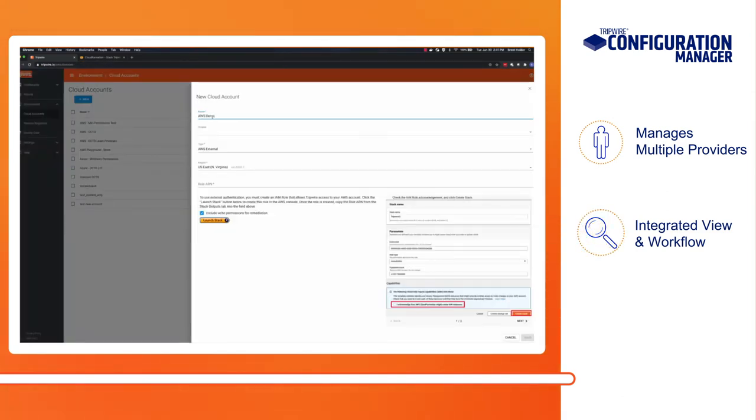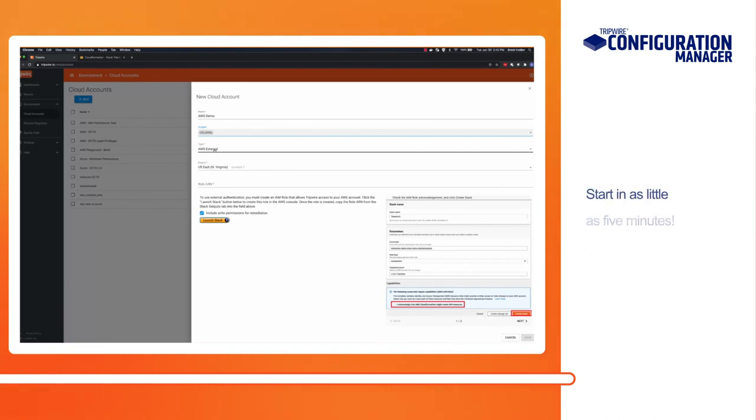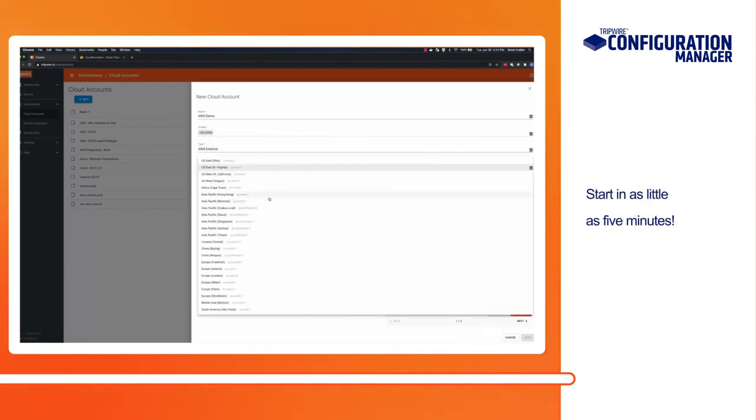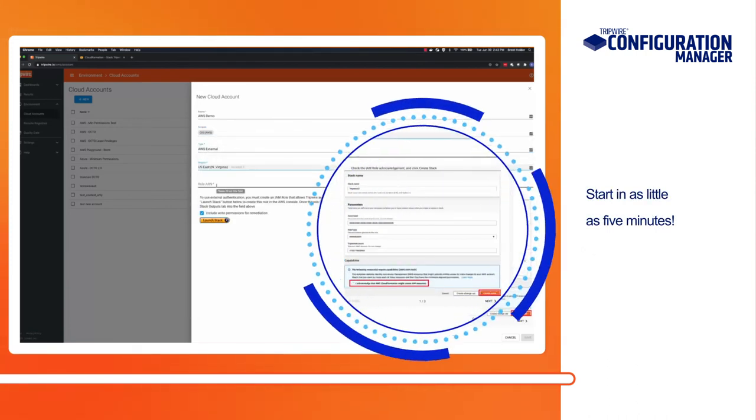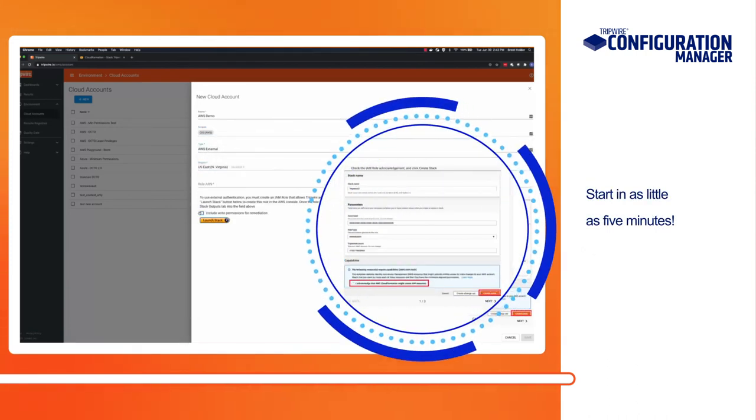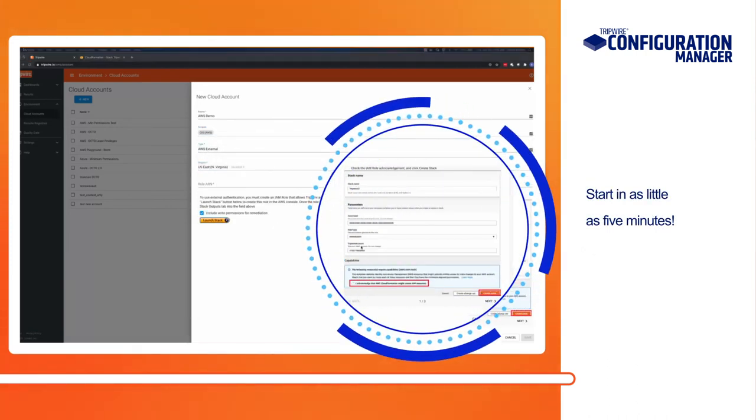Want to get started quick? From the very first scan you run, you'll know where you stand and where to start in as little as five minutes.